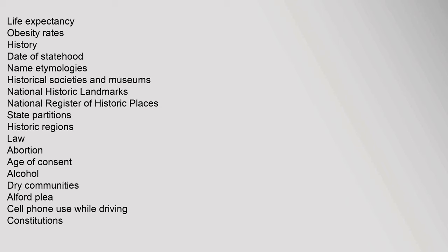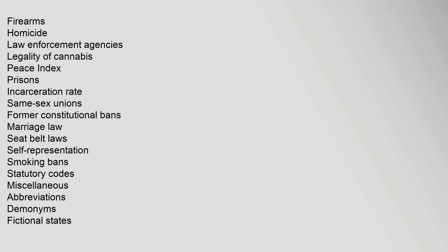Law: abortion, Age of consent, Alcohol, Dry communities, Alford plea, Cell phone use while driving, Constitutions, Firearms, Homicide, law enforcement agencies, Legality of cannabis, Peace index, Prisons, incarceration rate, Same-sex unions, Former constitutional bans, Marriage law, seat Belt laws, Self-representation, Smoking bans, Statutory codes. Miscellaneous: abbreviations, Demonyms, Fictional states, Insignia, symbols, Tallest buildings, Time zones.